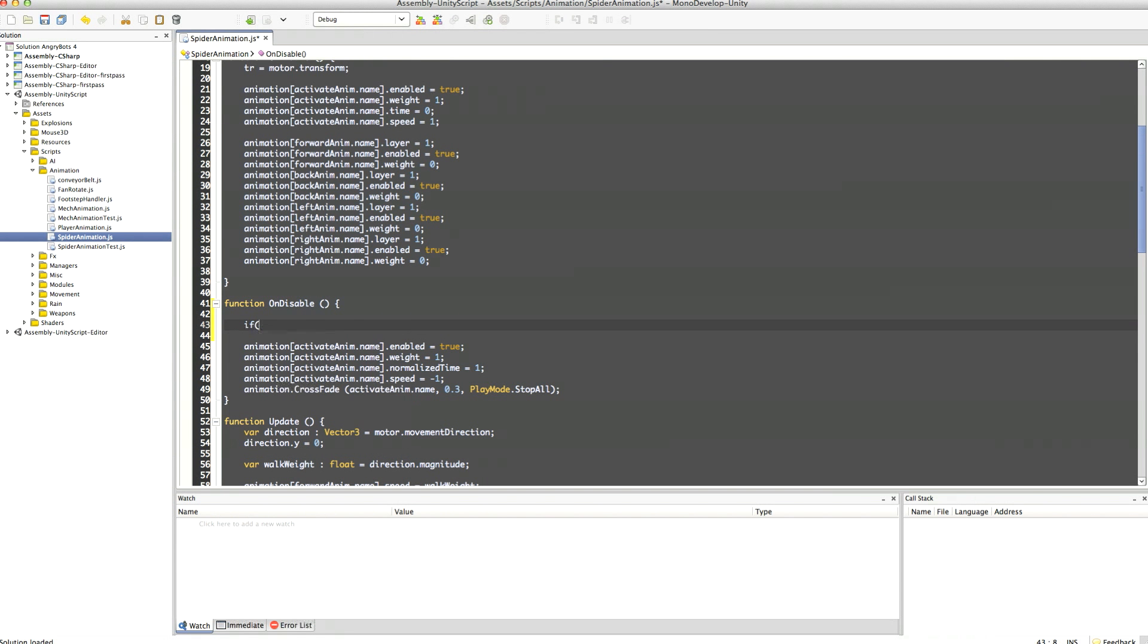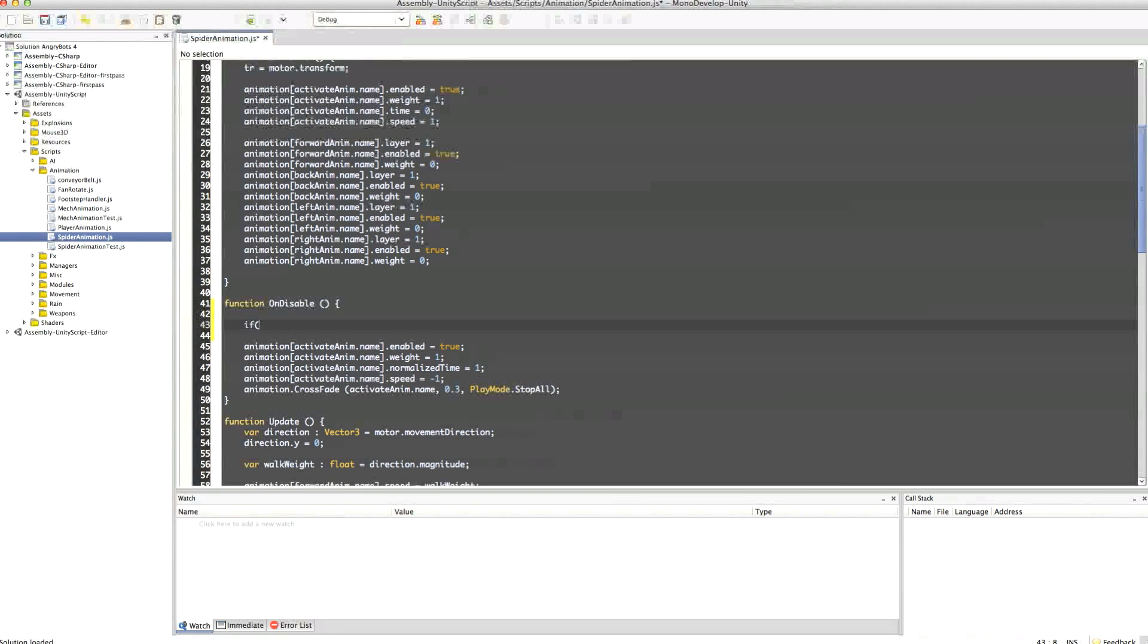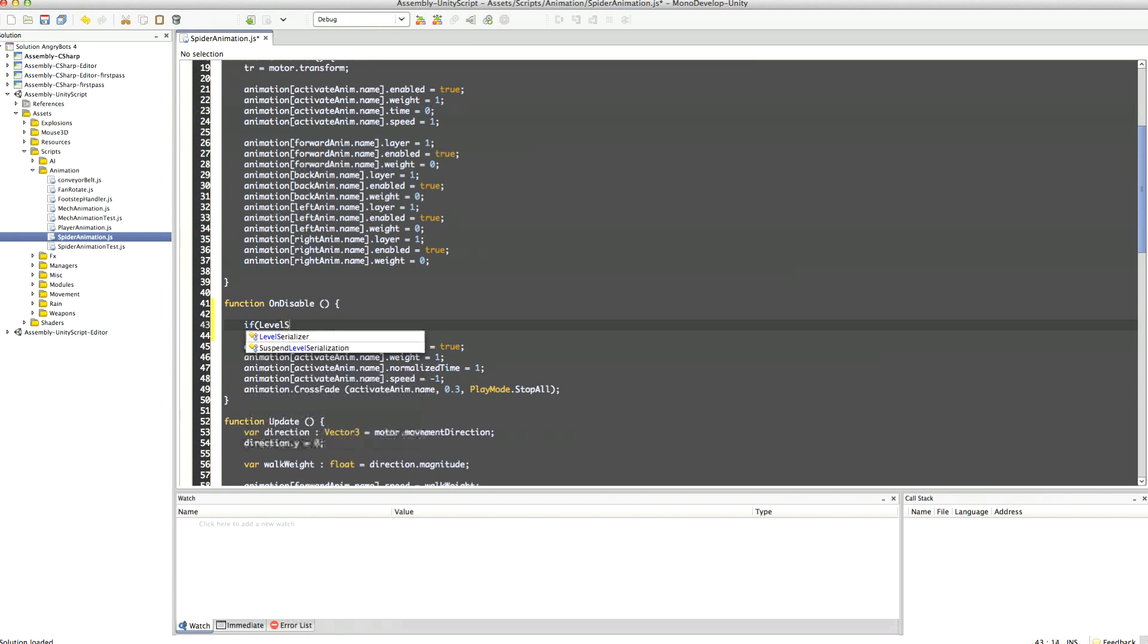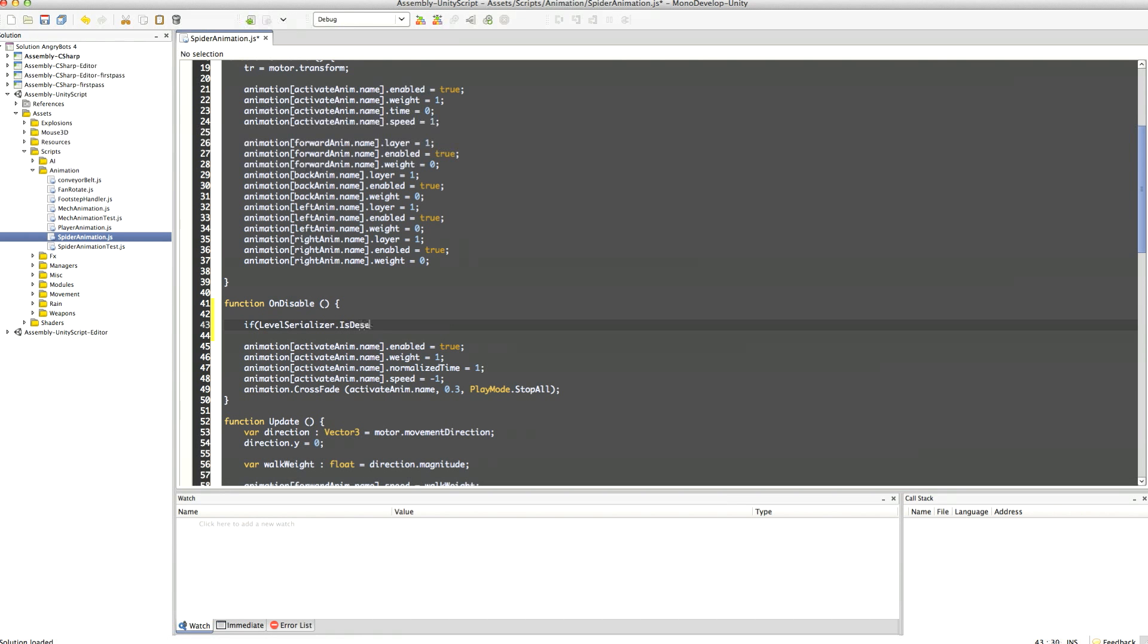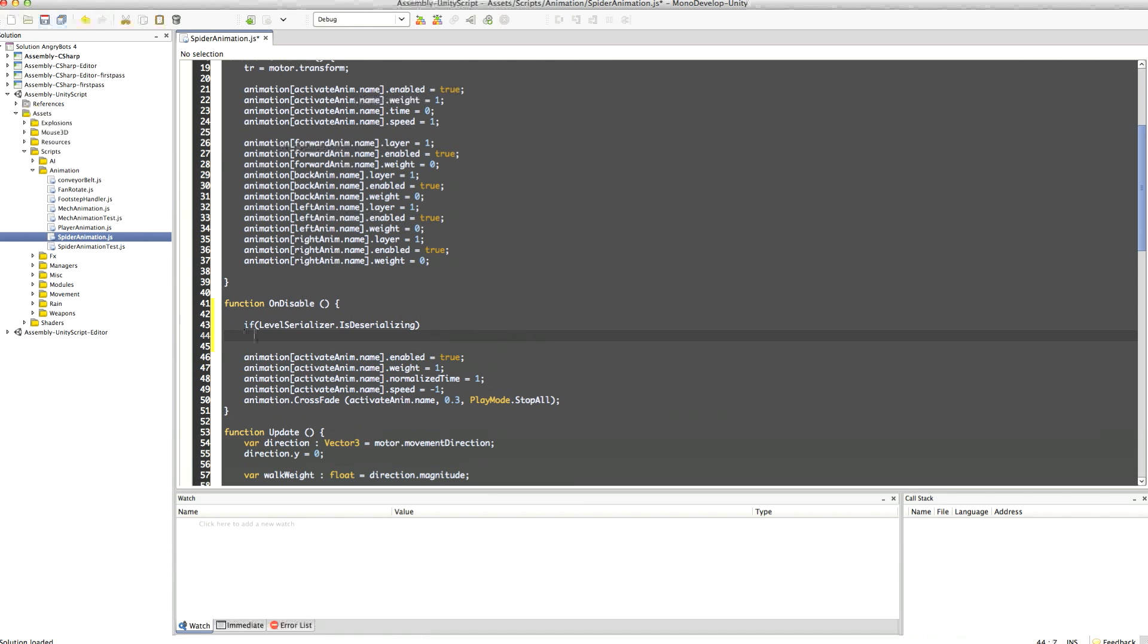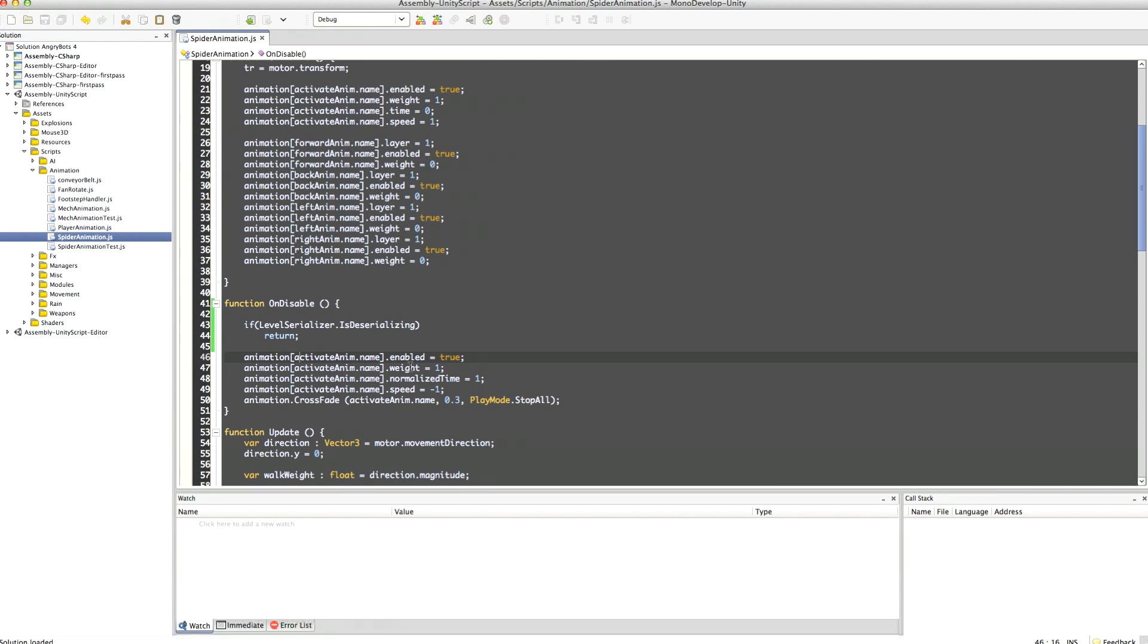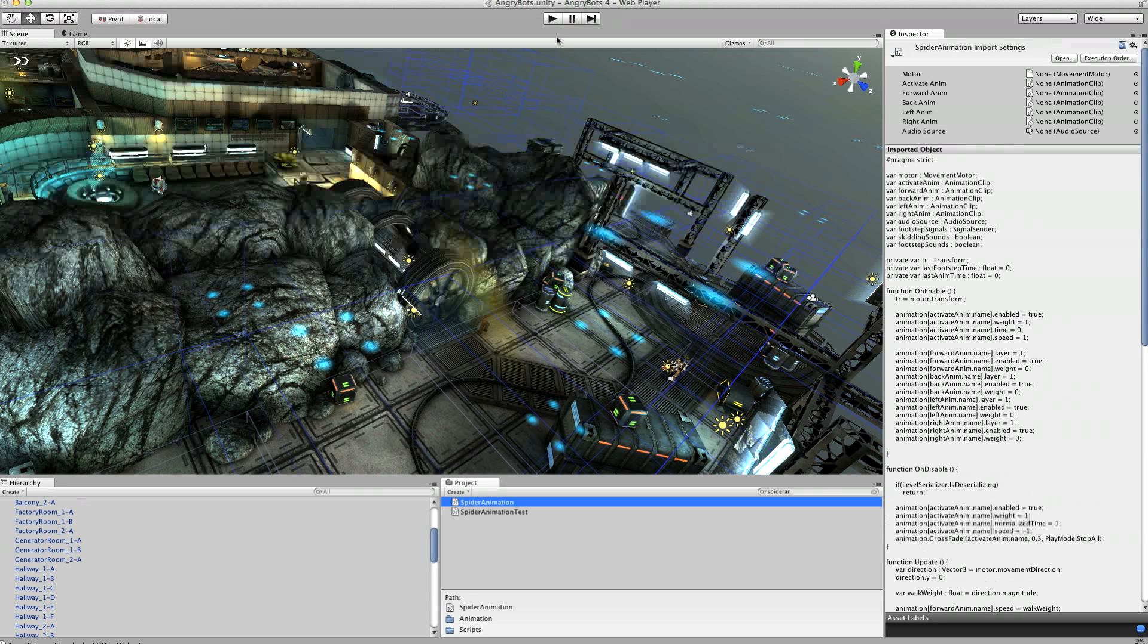So actually what we want to say is we don't really want to allow it to disable whilst it's actually loading the game. Any other time is fine because if we're loading the game we're going to set whether it's enabled or disabled ourselves after that. So to do that we're just going to type in if level serializer dot is deserializing, and we're going to return. We'll save that.